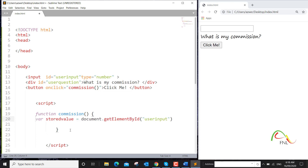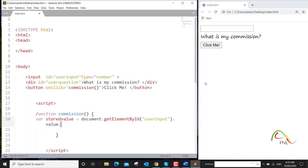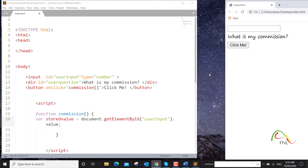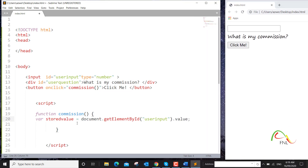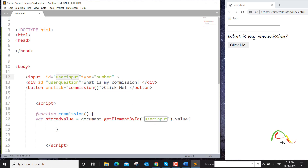I'll copy that ID and paste it in. We want to capture whatever value is inside, so we use the '.value' property. Whatever the user types in, that value will be assigned to 'storedValue' with the help of document.getElementById — this method finds an element by its ID, and this is the element that has an ID of 'user input', and then we capture that value.